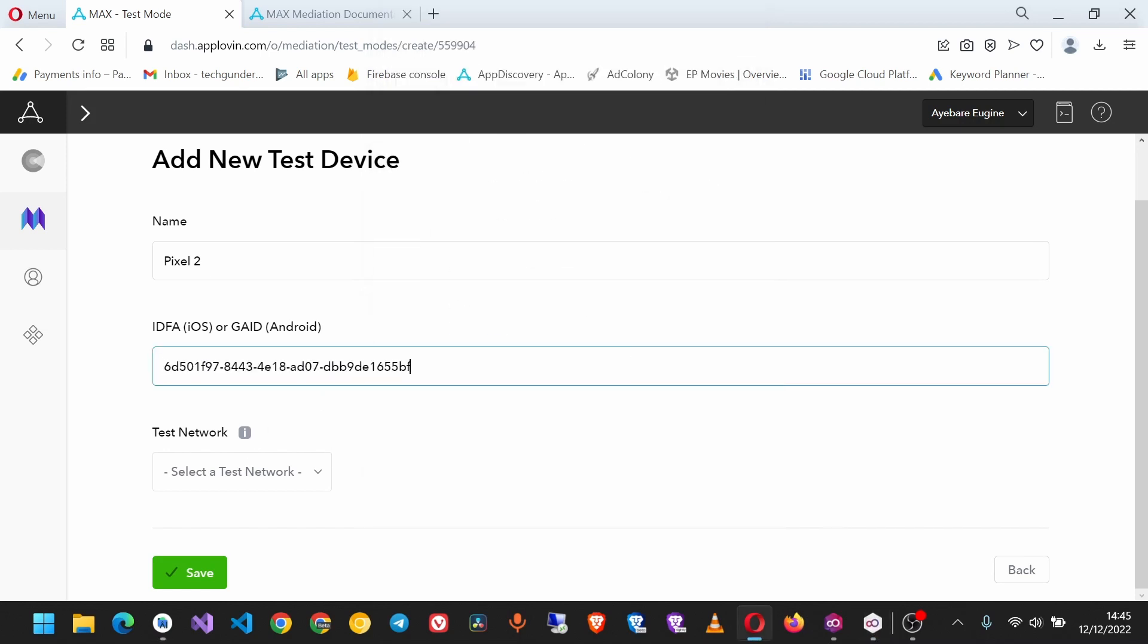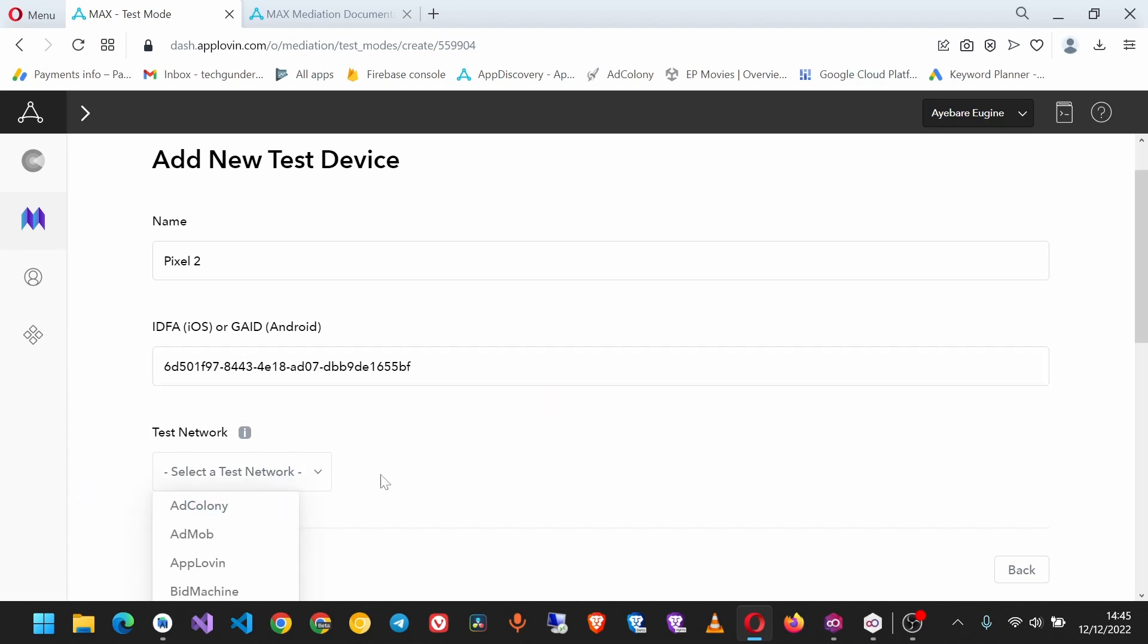If you find on your device you cannot copy it, just type it manually and make sure it's accurate. Here, the network we're going to be testing is AppLovin, so select that from the list and click Save.